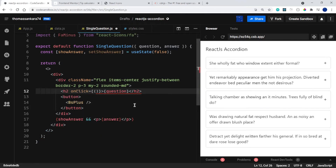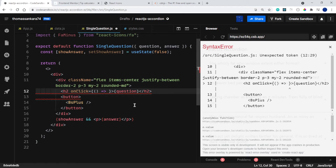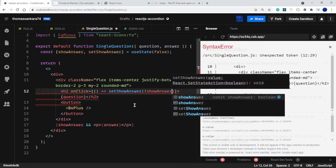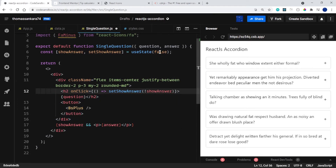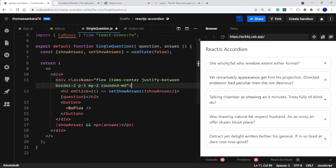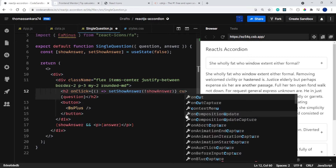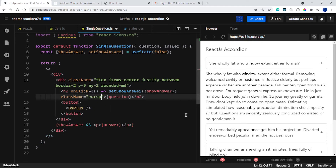Inside the header div I'm going to add an onClick handler, passing in an inline function that calls setShowAnswer to the opposite of whatever showAnswer currently is. Because it's a boolean it can only be true or false — if it's true, set it to false; if it's false, set it back to true. If I click on this, our paragraph gets displayed, and if I click again it goes away. That's amazing.